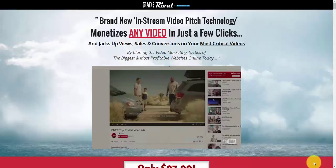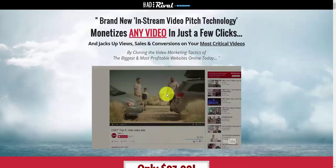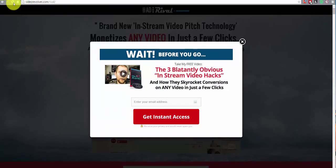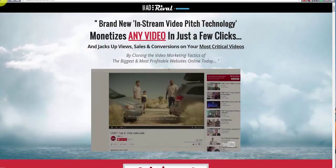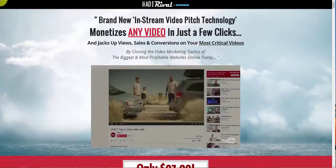Hey, Peter Beattie here. In this video, I'm just going to give you a rundown of my video production process. Recently I made a post in the Video Revolver Facebook group asking you guys what you wanted me to do a free training video on.